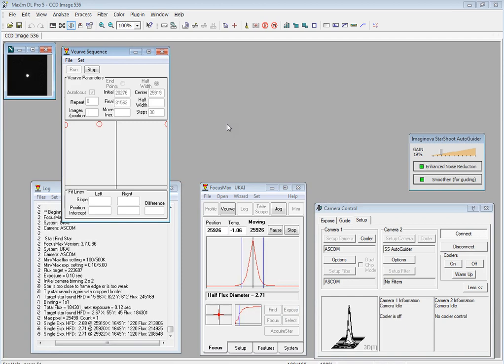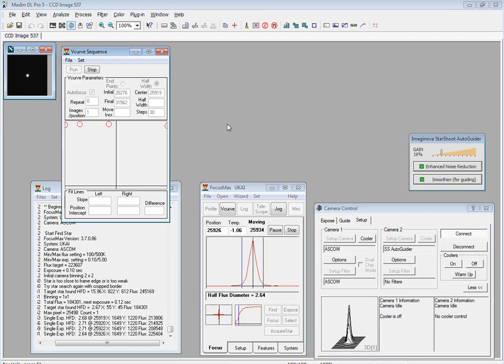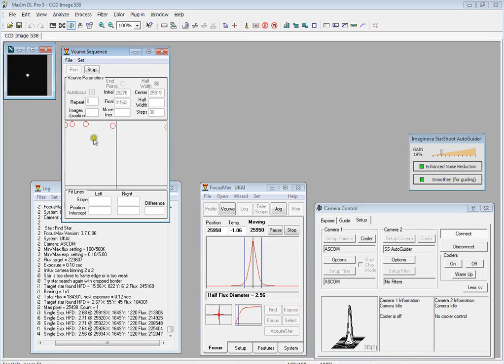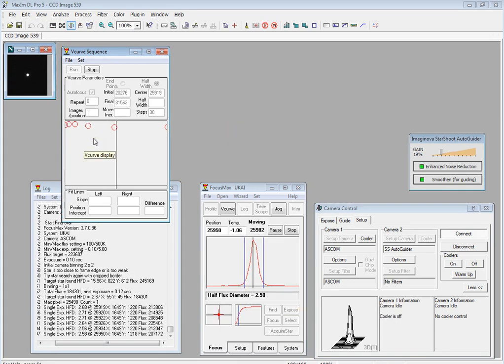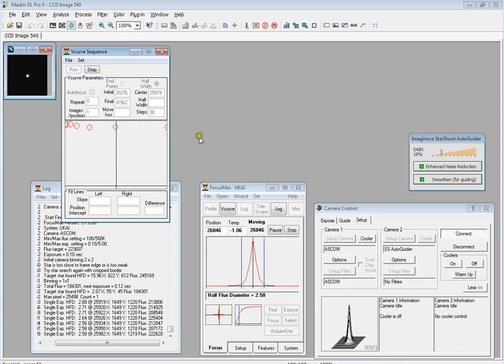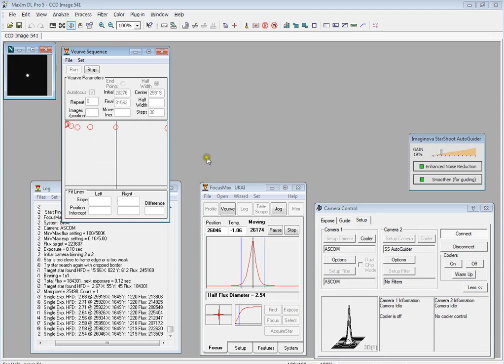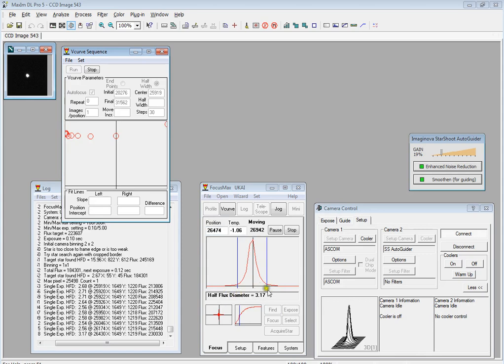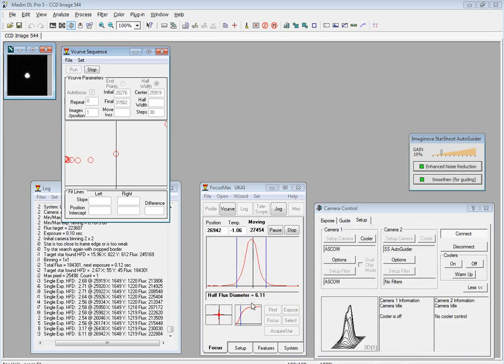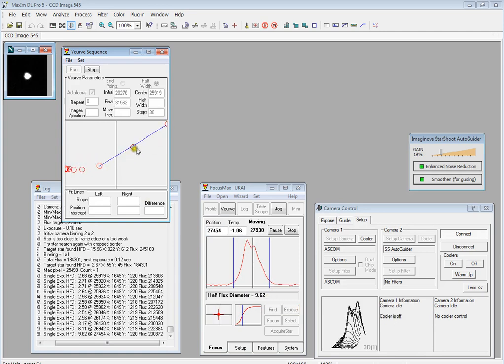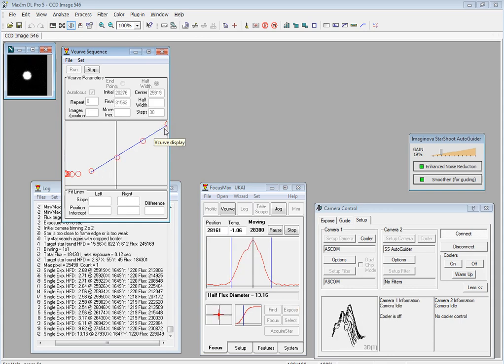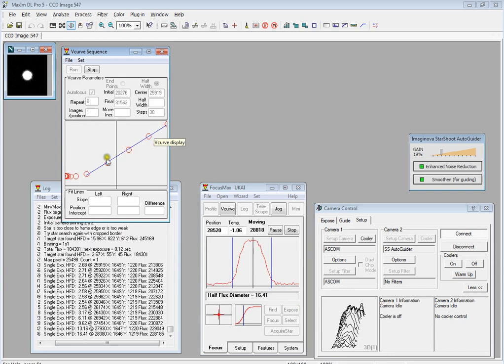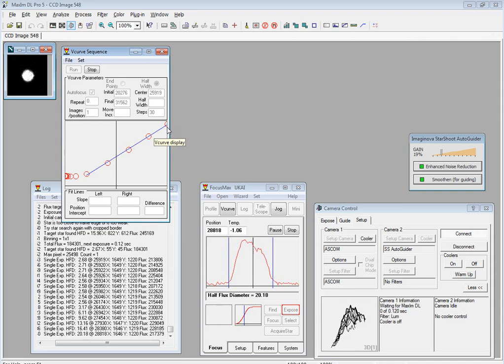Now what it's doing is taking images as quickly as it can and measuring the half flux diameter and then moving the focuser. You can see the focuser position moving here. Half flux diameter is increasing: 3.17, 6.11, and it's plotting those on this little box here. Now it's basically trying to establish the linear characteristics of focus position versus half flux diameter.